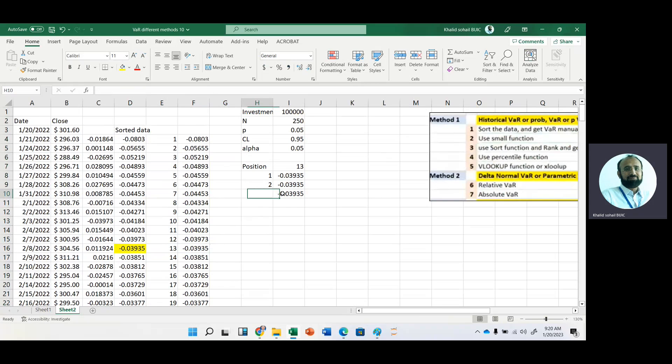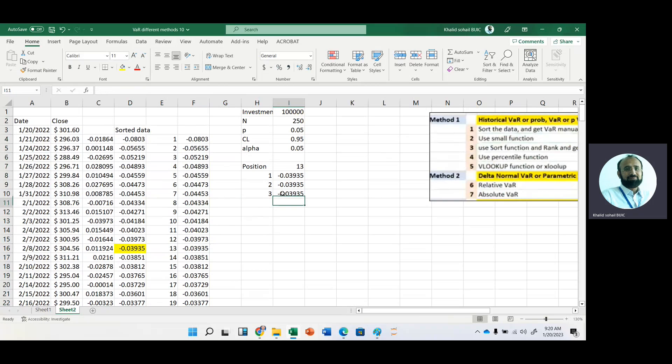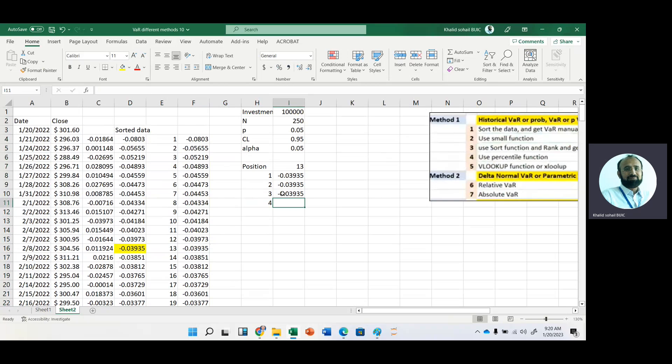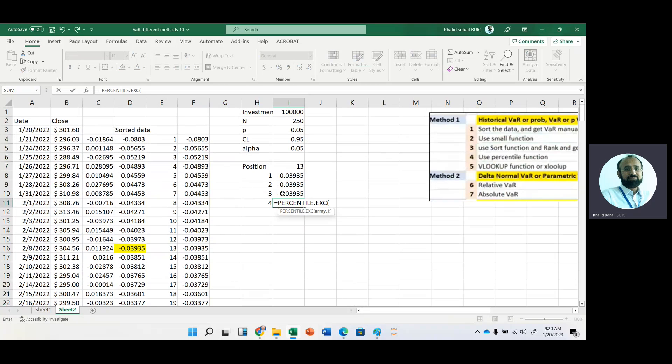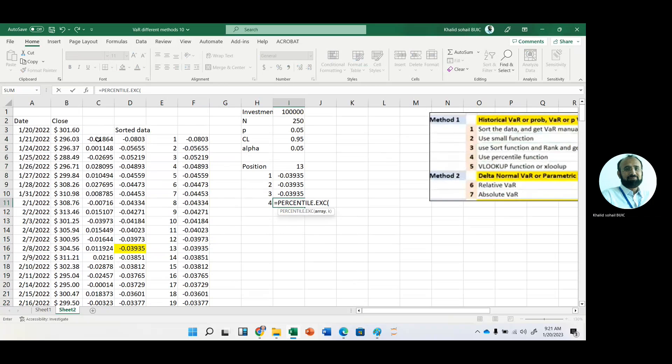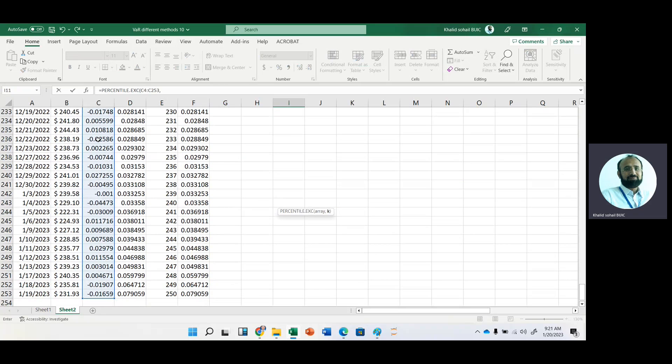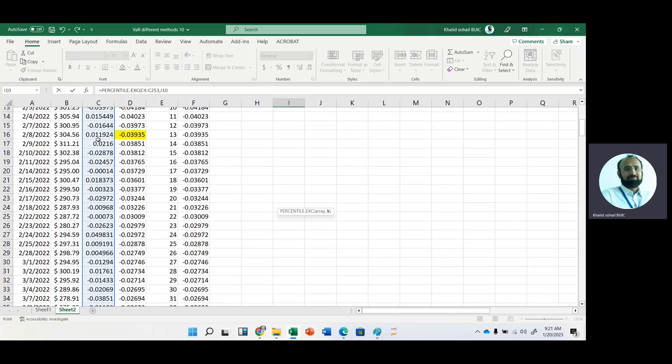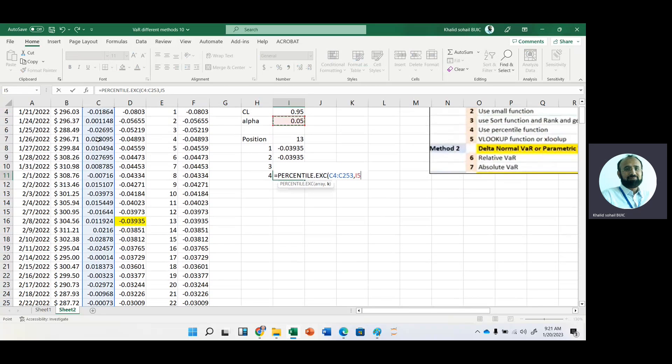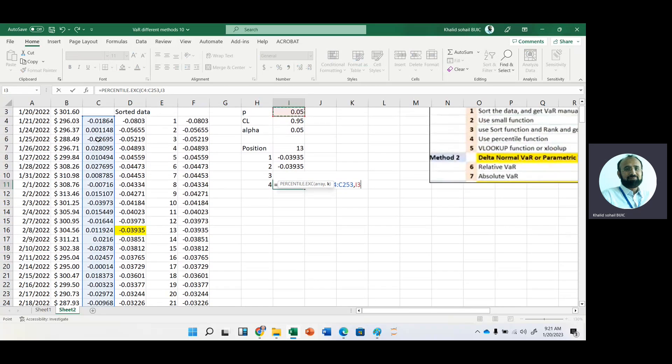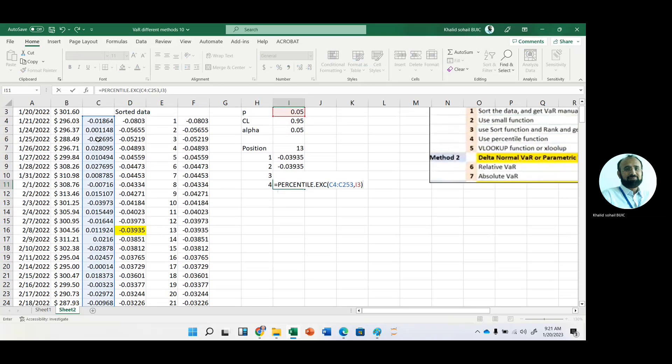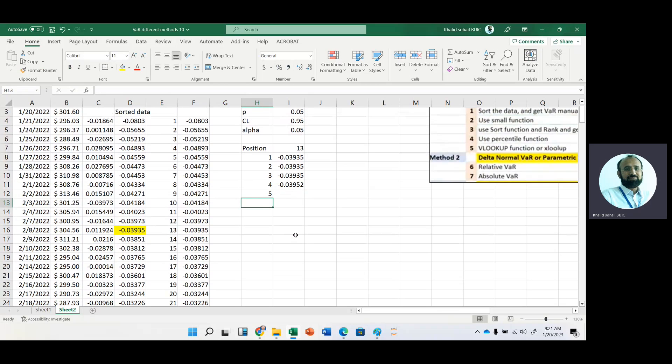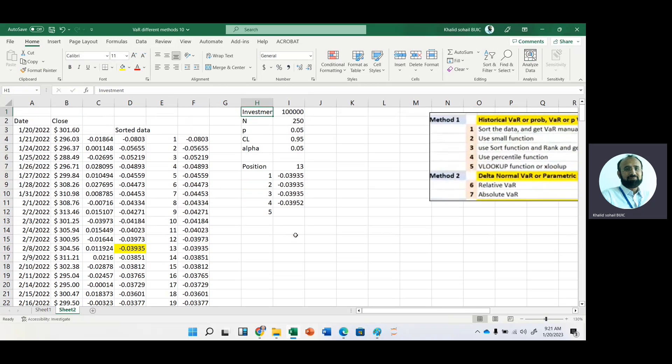Now this is the third way to get value at risk. And even we have a percentile function, and that is very much convenient. Just use percentile function, and then here is the array. You can use this array. Comma, then probability, and probability is five percent. And here you can see that you have get this number directly.